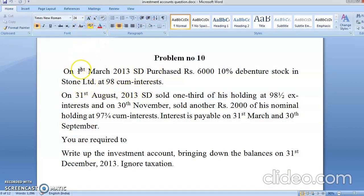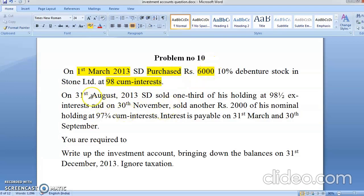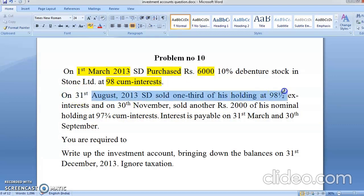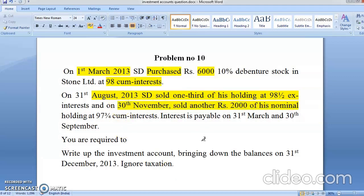On 1st March 2013, you are purchasing this investment for the first time — you are not already holding it. You are purchasing 6,000 rupees of 10% government debentures at 98. On 31st March 2013, one-third of his holding was sold at 98.5 ex-interest. On 30th November, another 2,000 nominal value was sold at 97.75 ex-interest. Interest is payable on 31st March and 30th September.